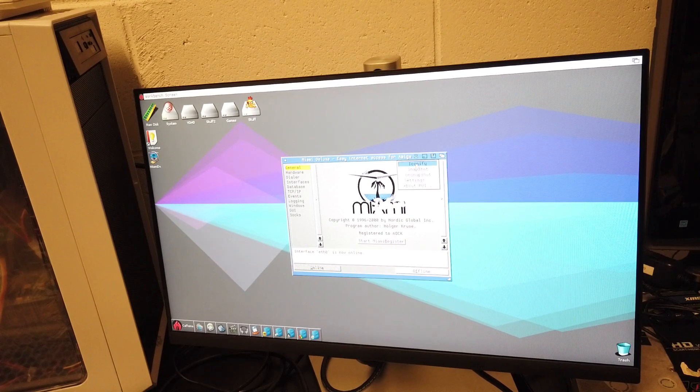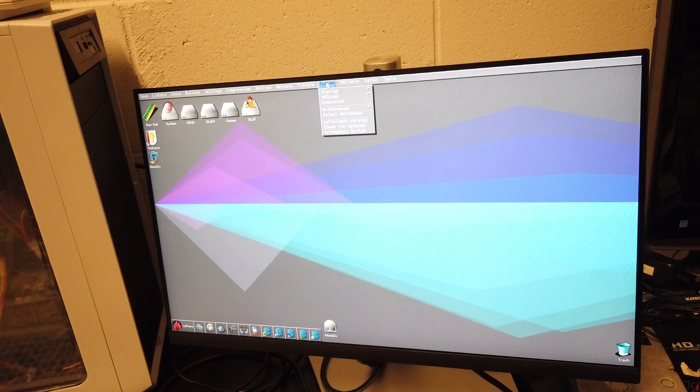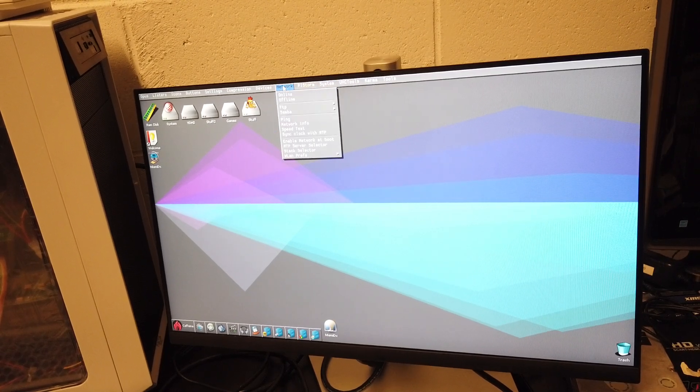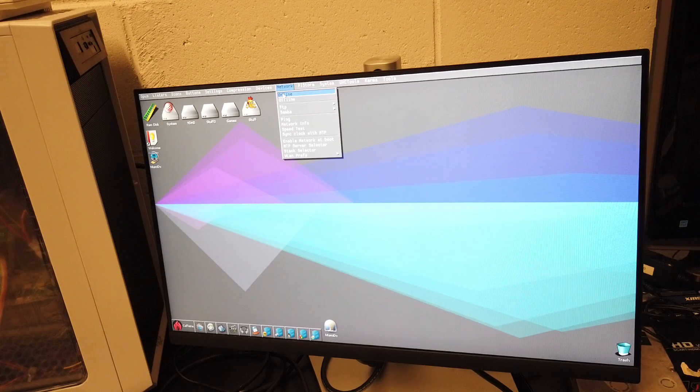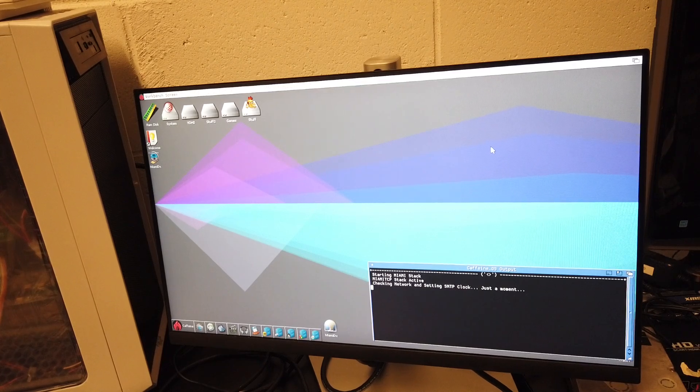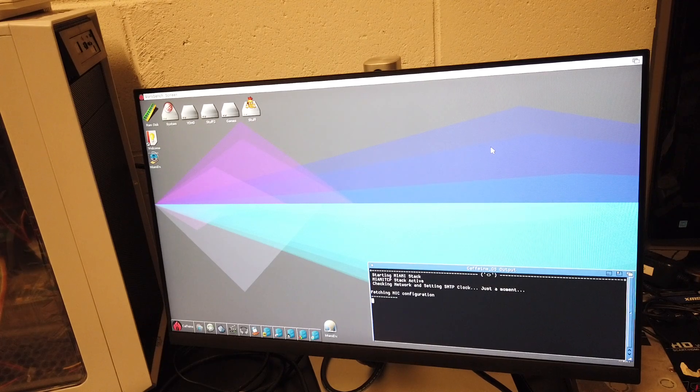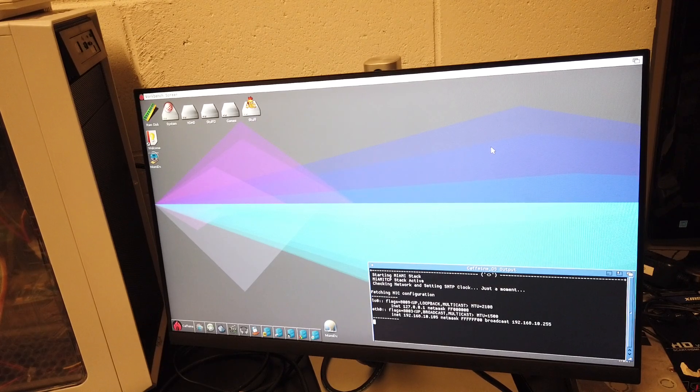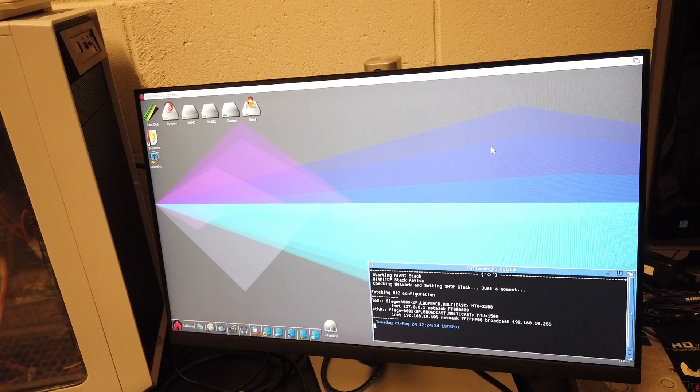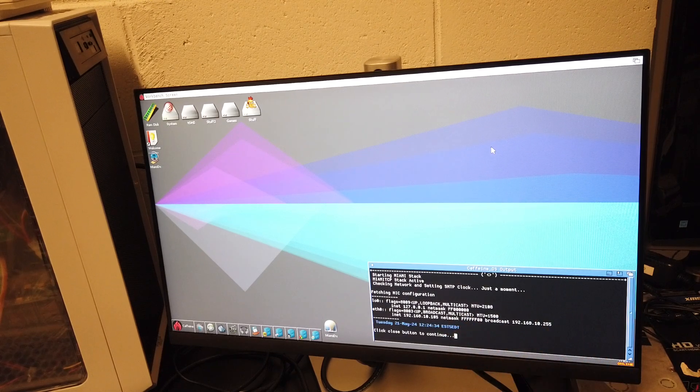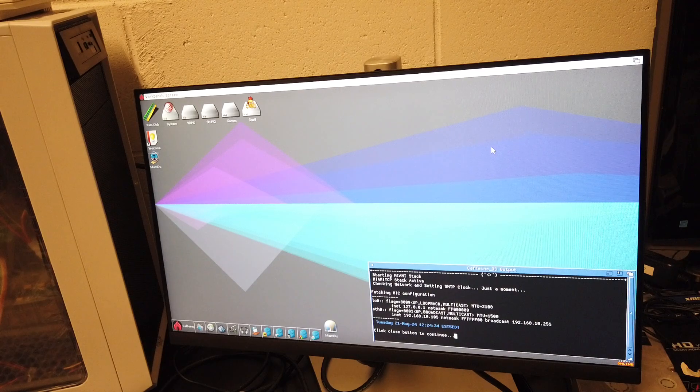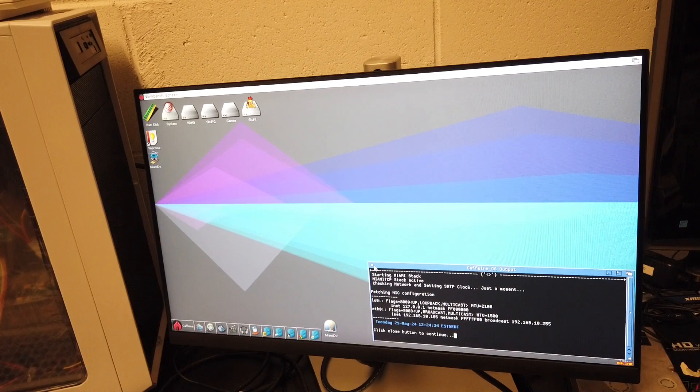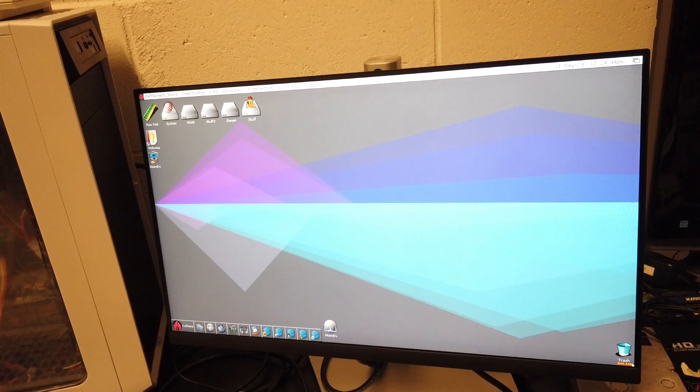I'm going to iconify. You're not done yet. To really get this system to recognize that you're there, you're going to go to network and online. Now it's starting the stack which is already active, fetching the net configuration, looping as my IP address.